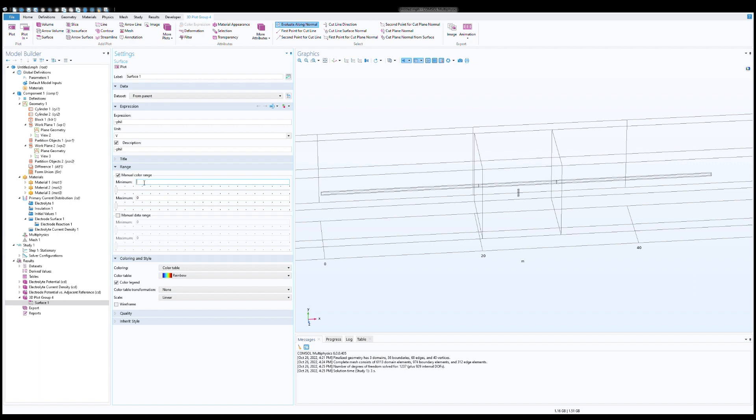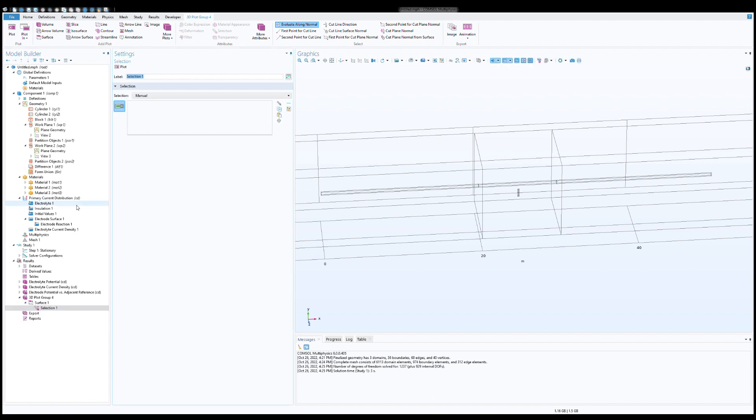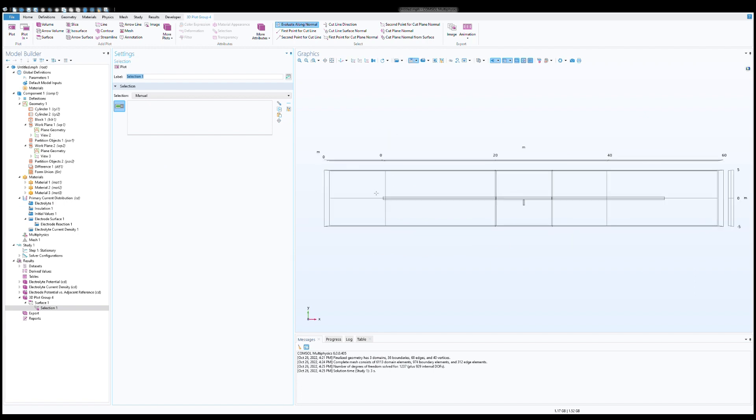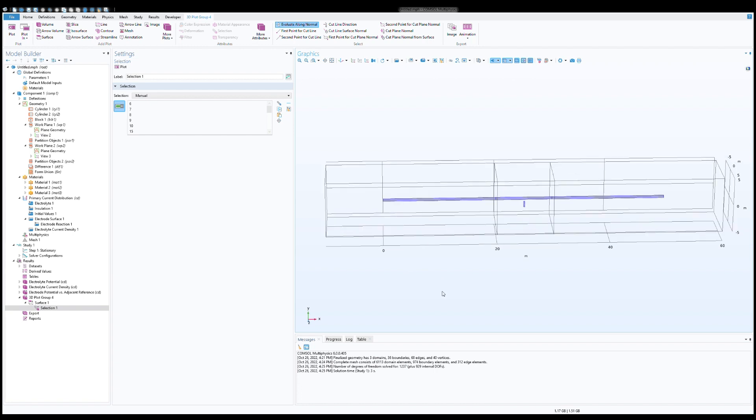It should be minimum minus 1.75, which is the highest negative potential of the anode, and the maximum let's say 0.4 volts. Now we need to select the object which you want to measure for pipe to soil potential. We need to select anode and the pipeline. Click on the plot.